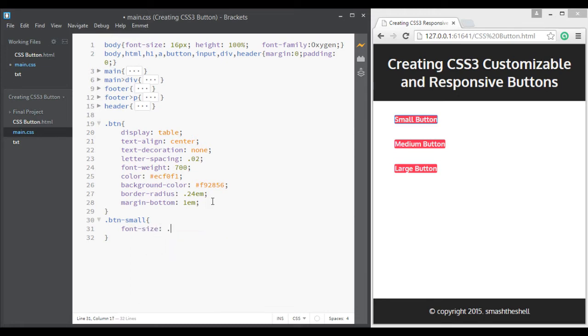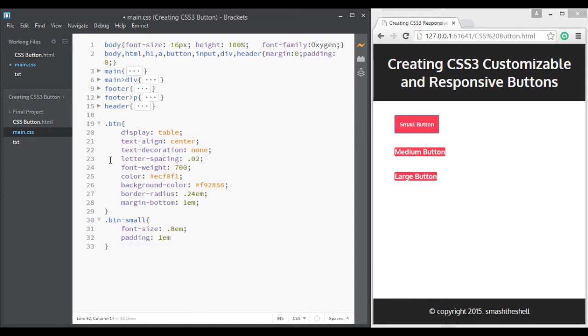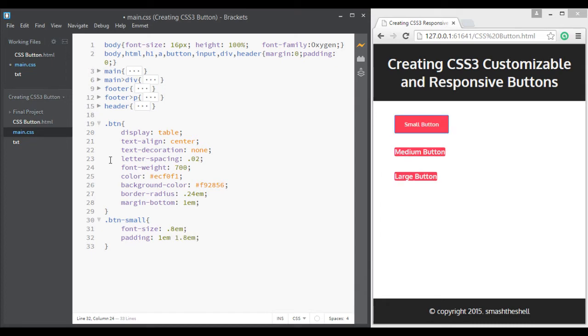So that it will target our first button which is small button. I'll give it a font size of 0.8rem and give it a padding of 1rem from top and bottom and 1.8rem from left and right.